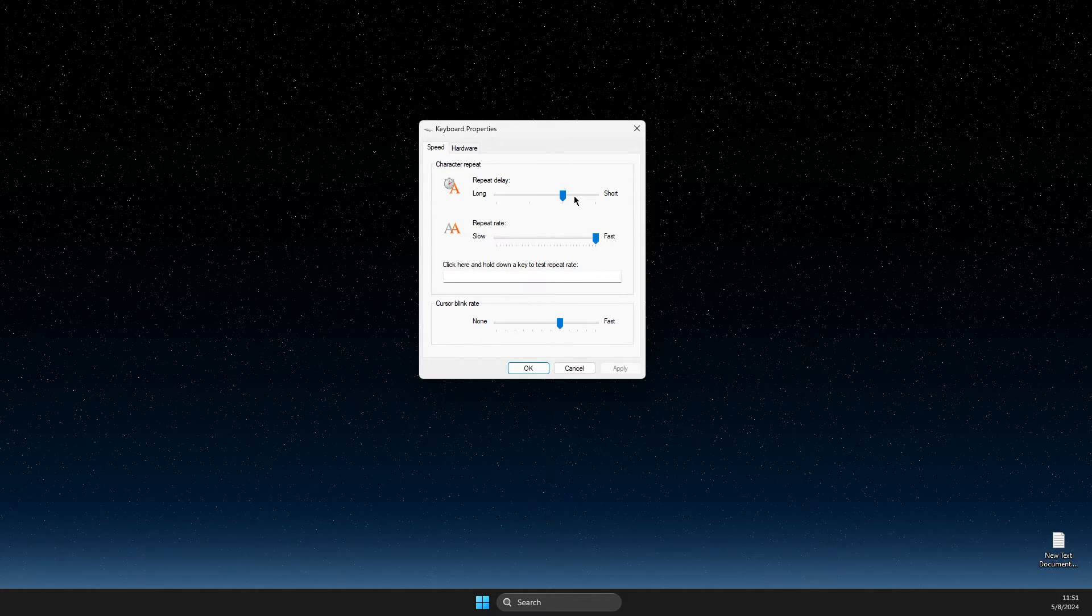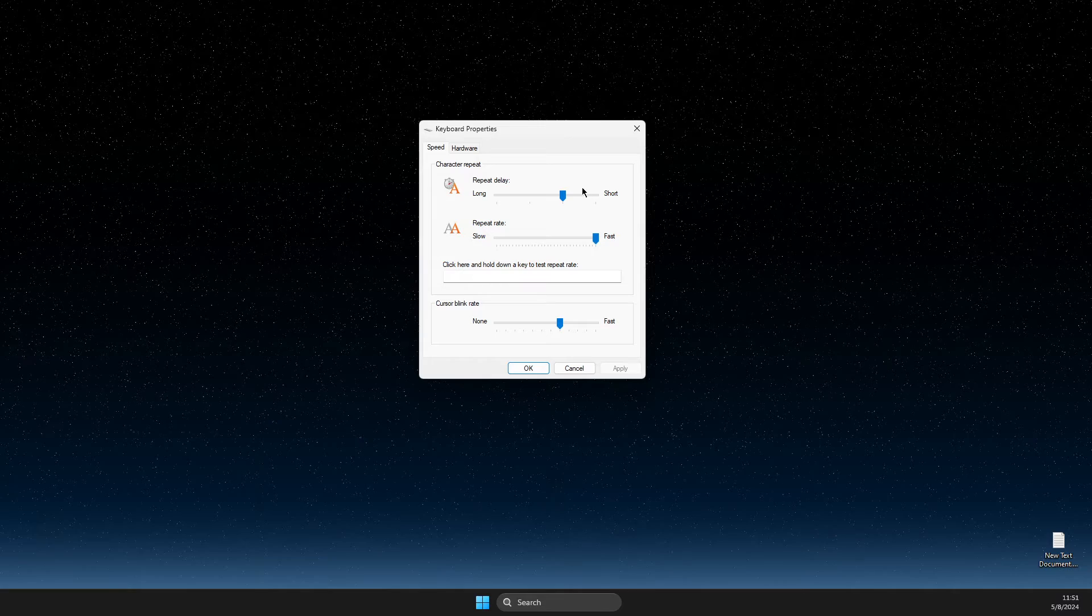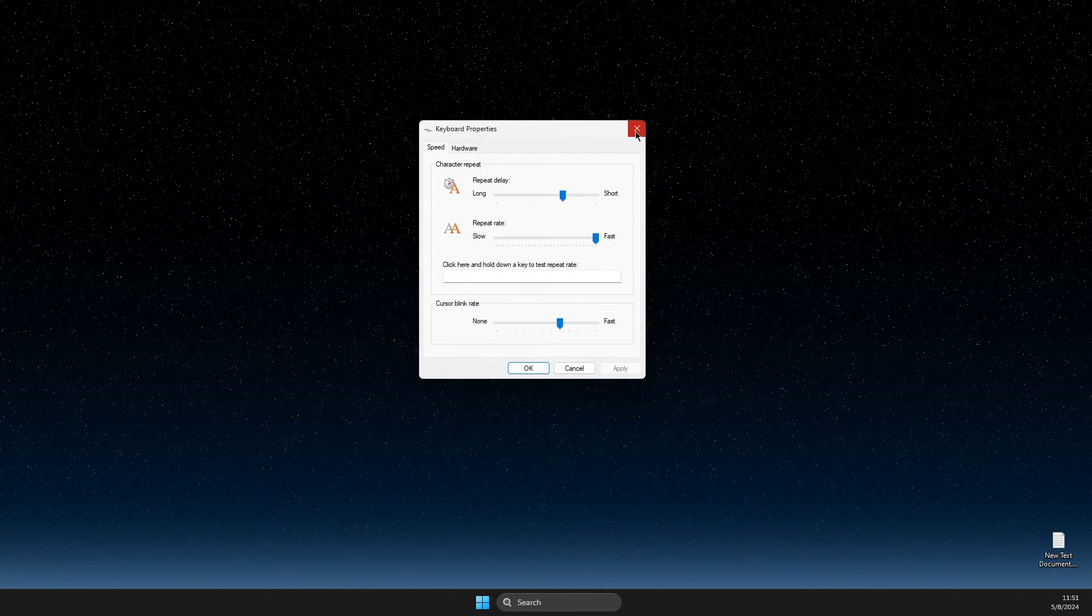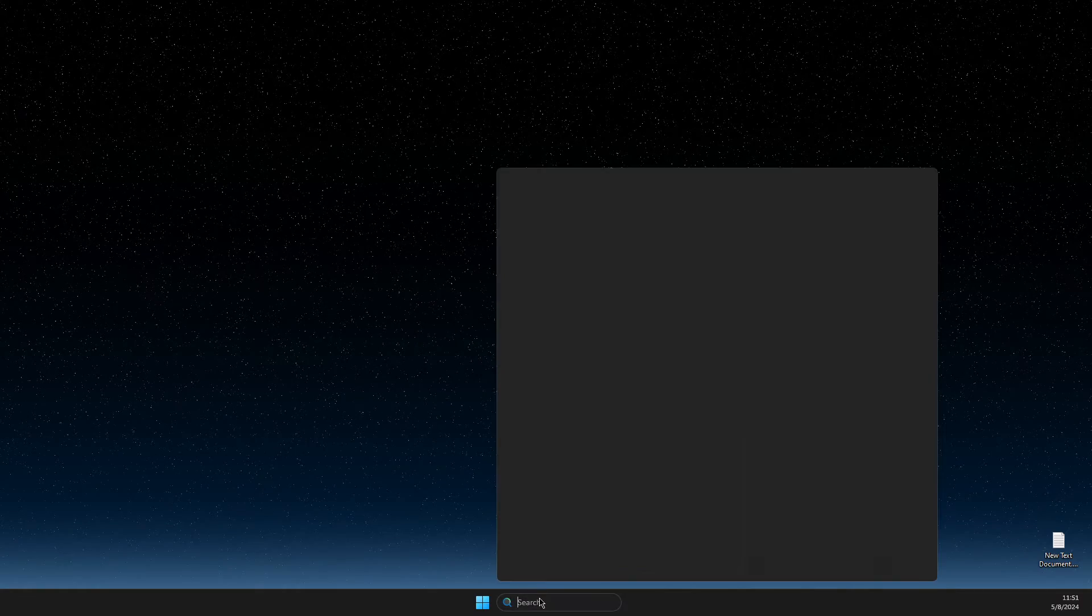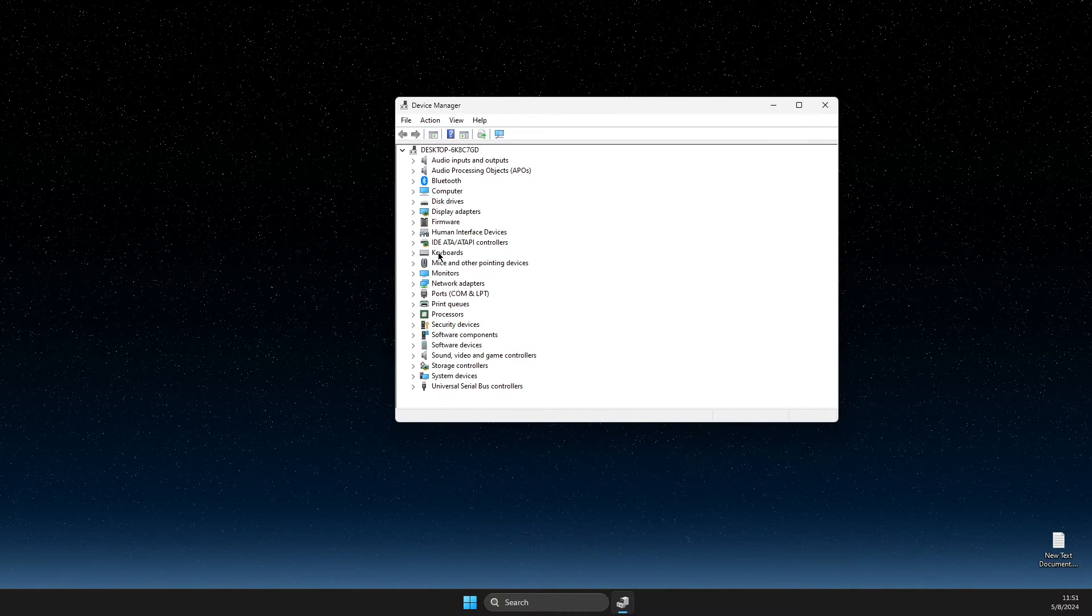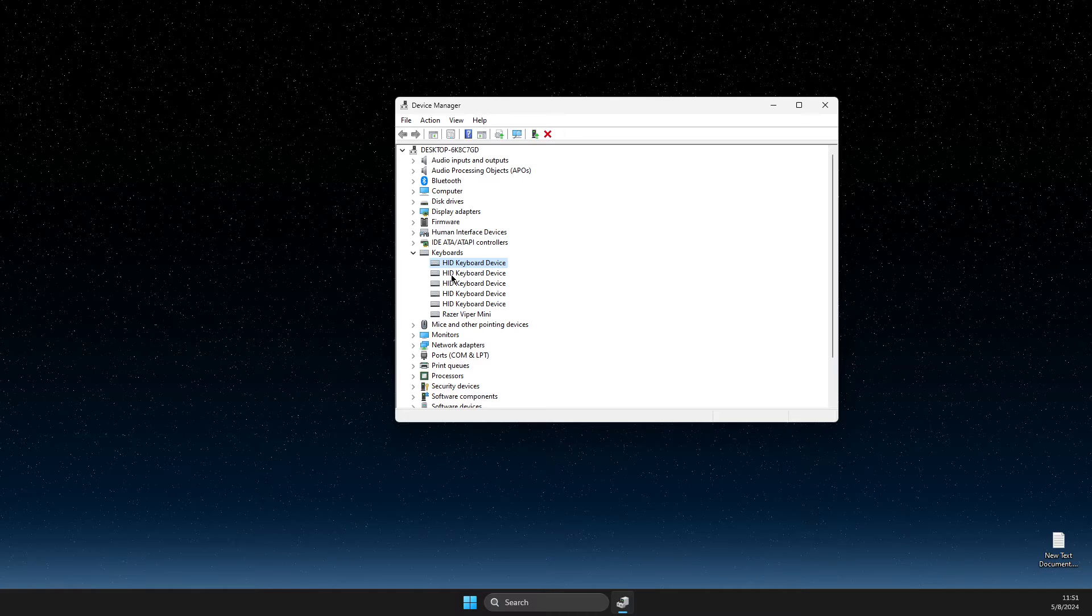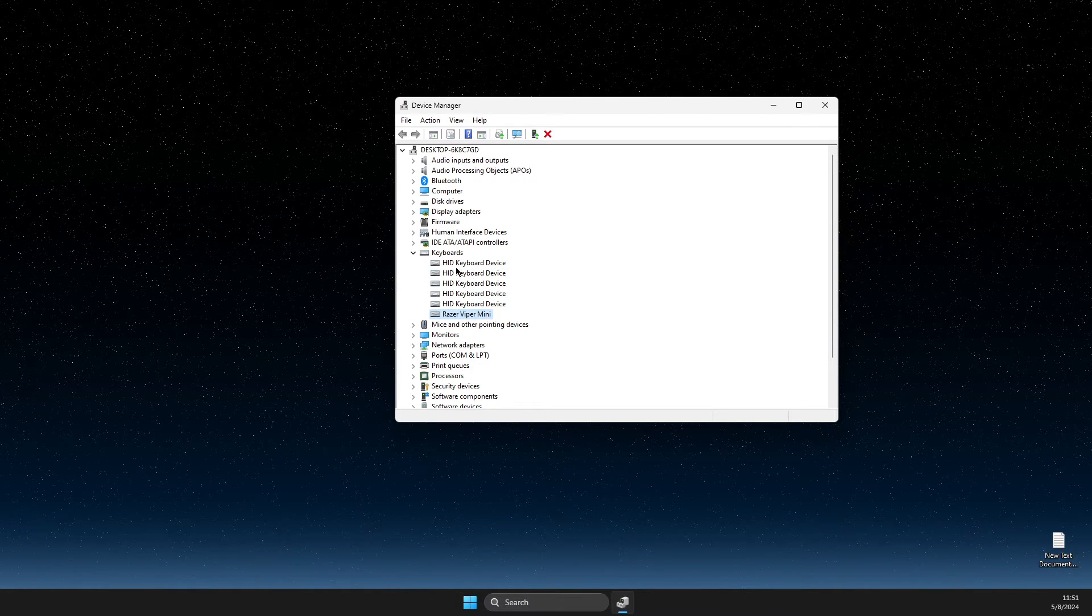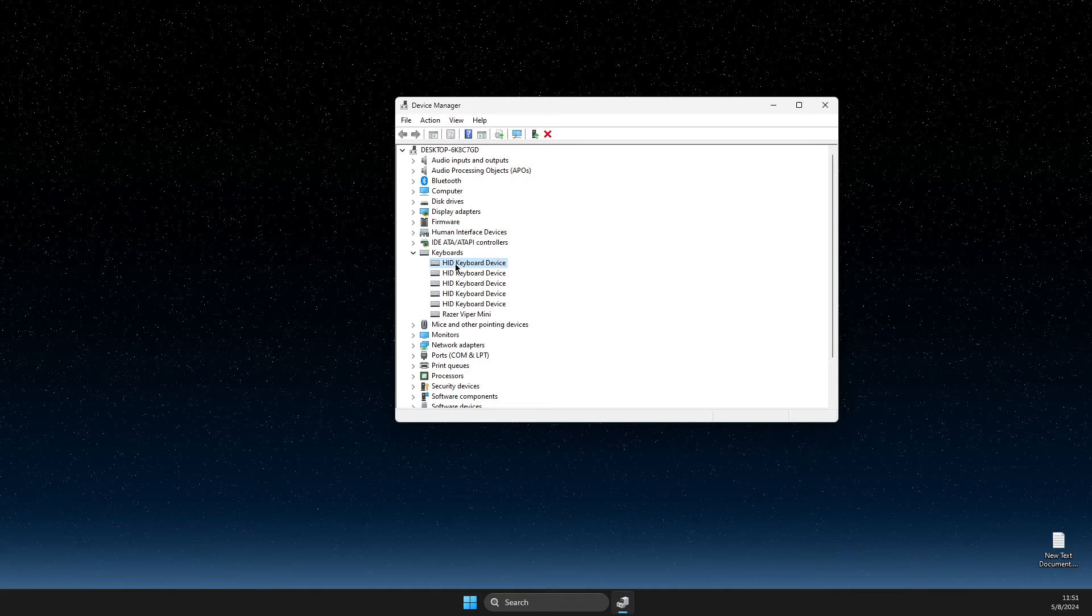If it's not working, then open up Device Manager. You need to go to keyboards and then you will see a lot of HID keyboard devices here. What you need to do is right-click on all of them.